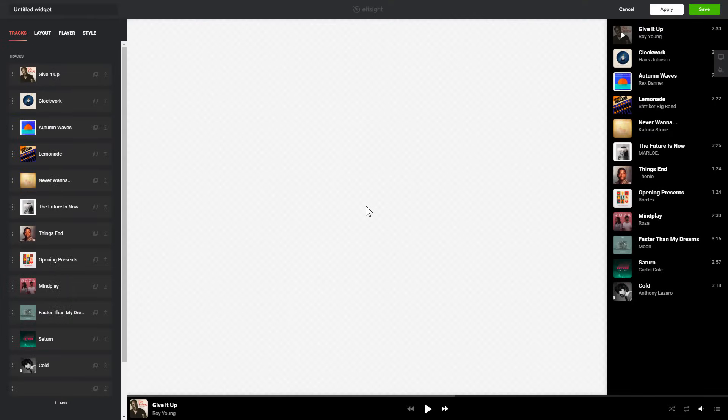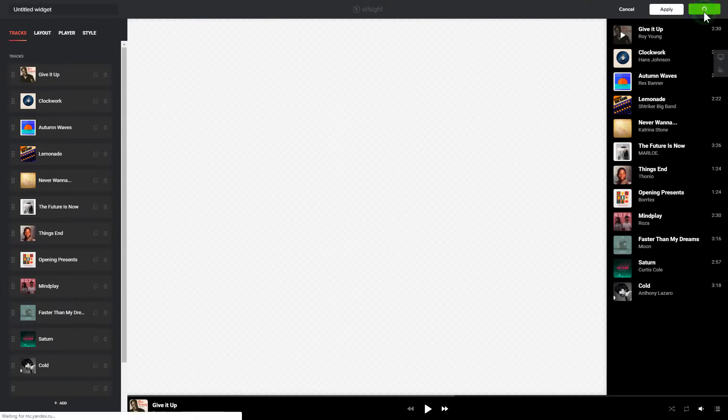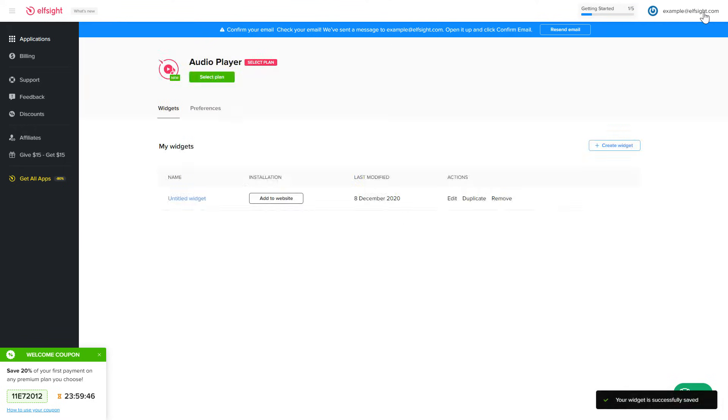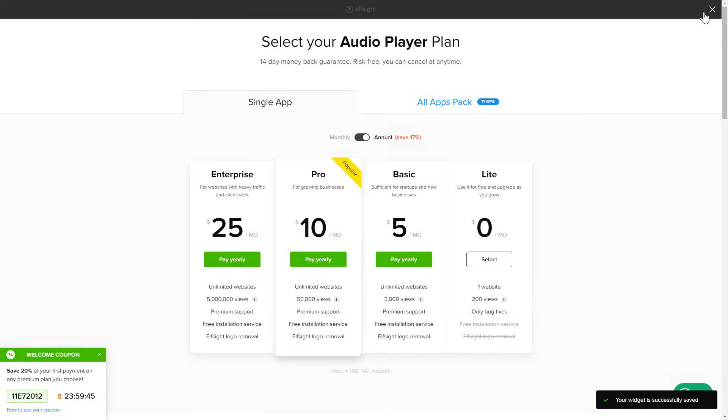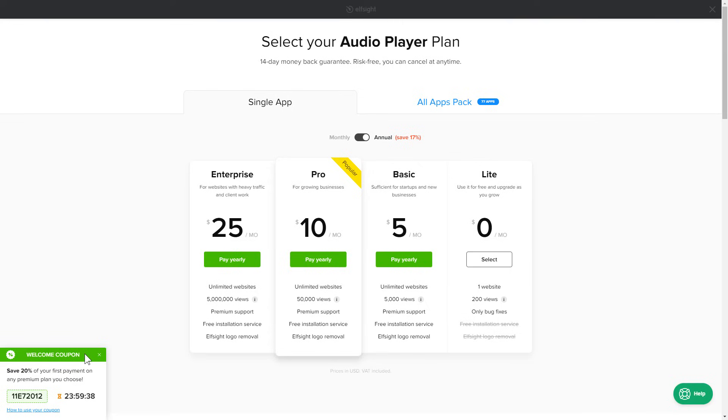After you sign up, you'll see the widget that you have just created. Click Save. The next step is to choose your subscription plan. You're very welcome to start with Lite, but keep in mind that your 20% discount is valid only for 24 hours.